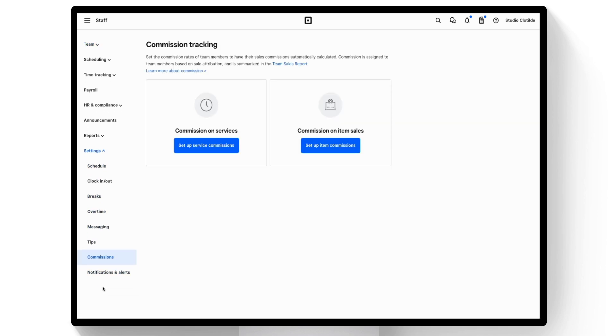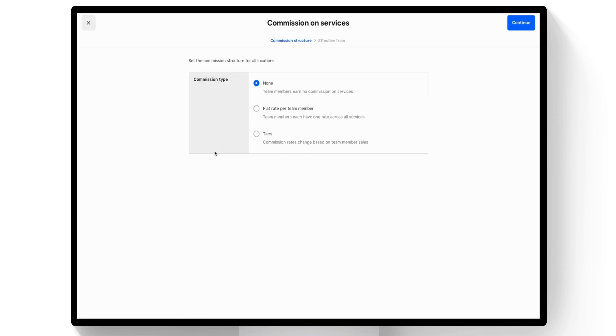Select Setup Service Commissions. Then, select the Commission Type.